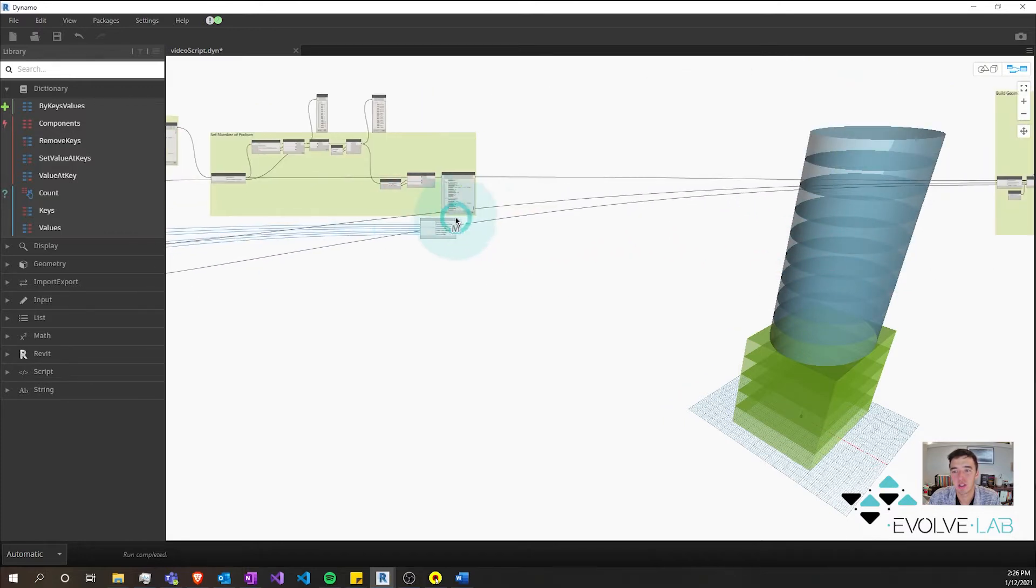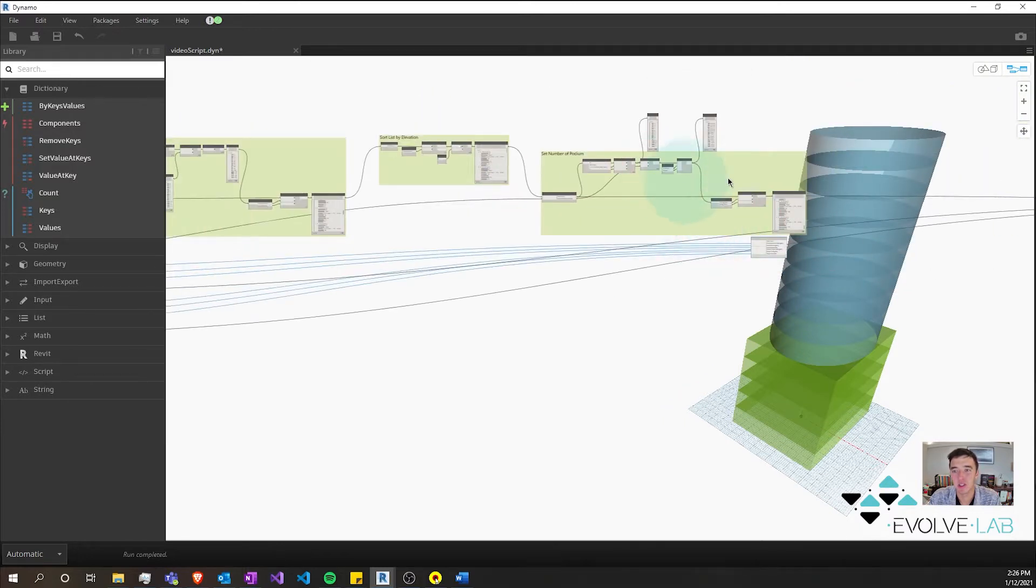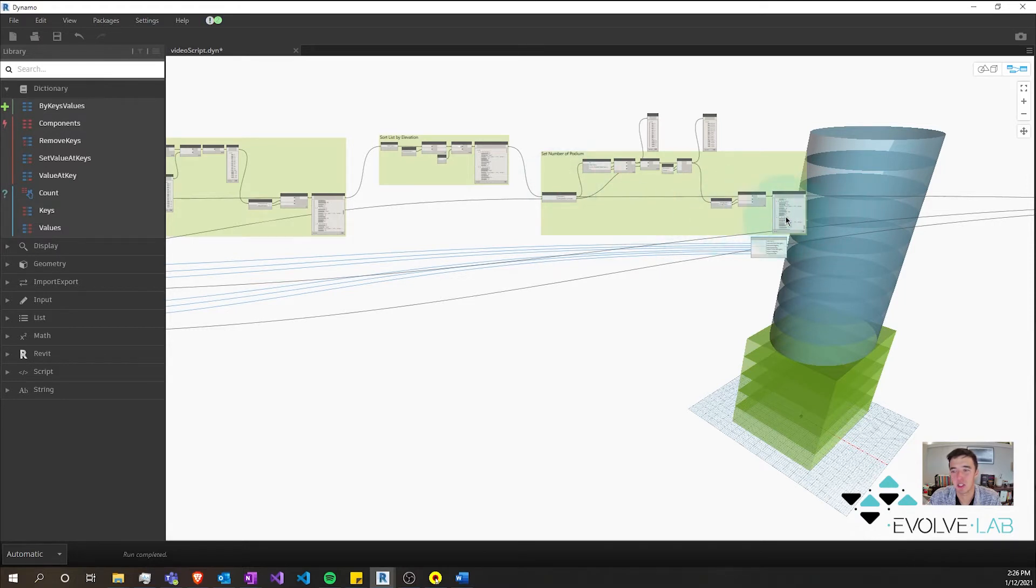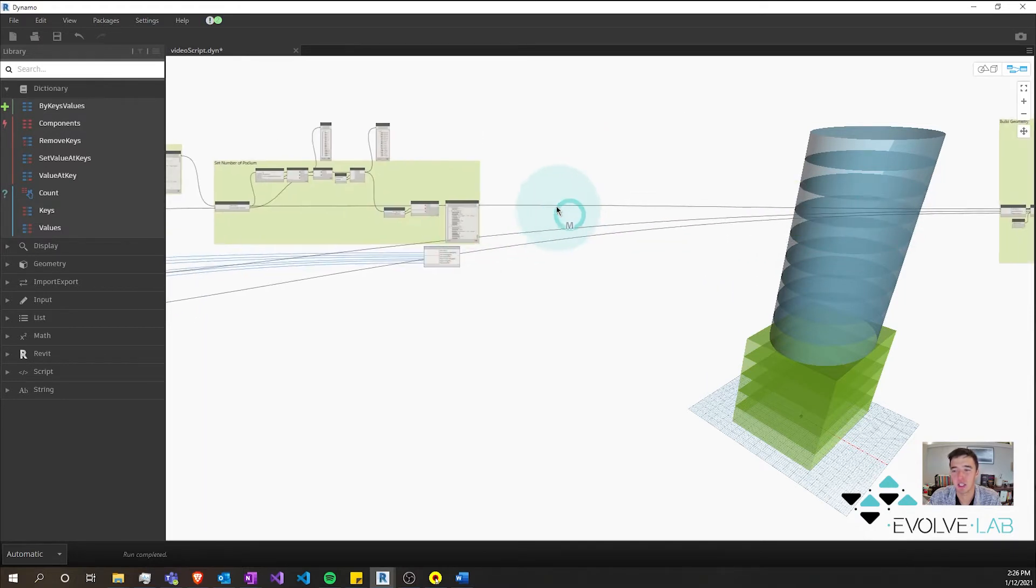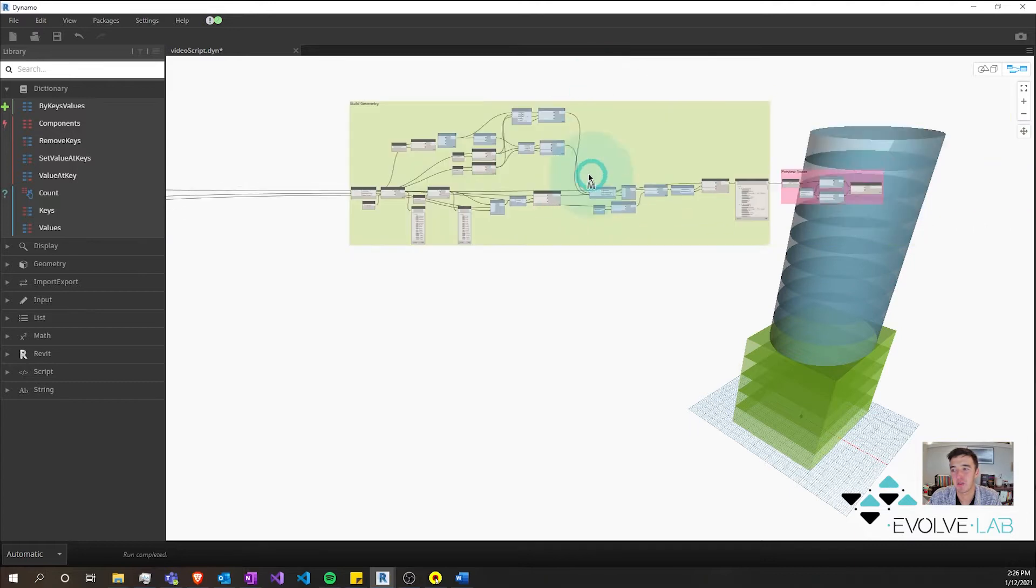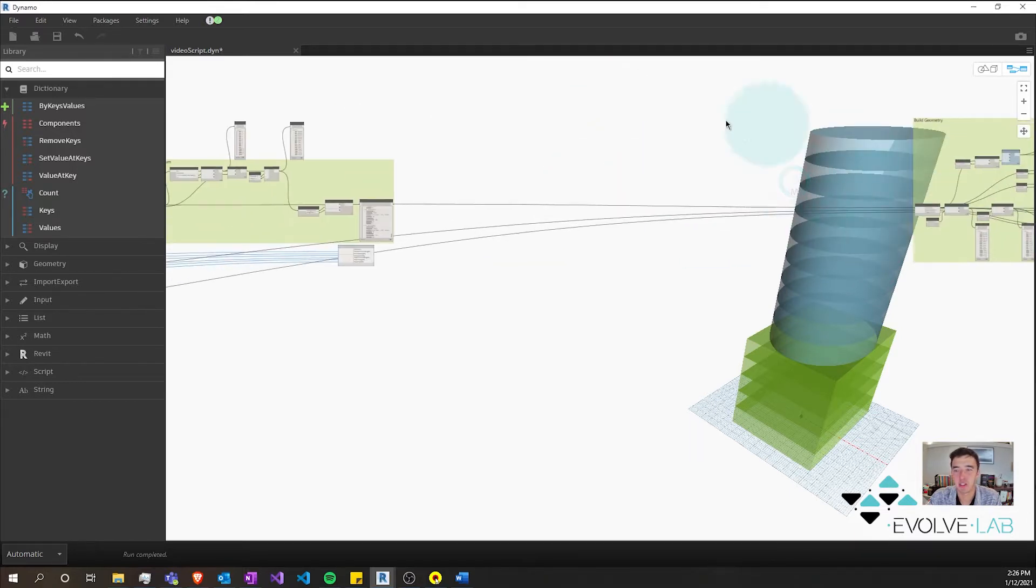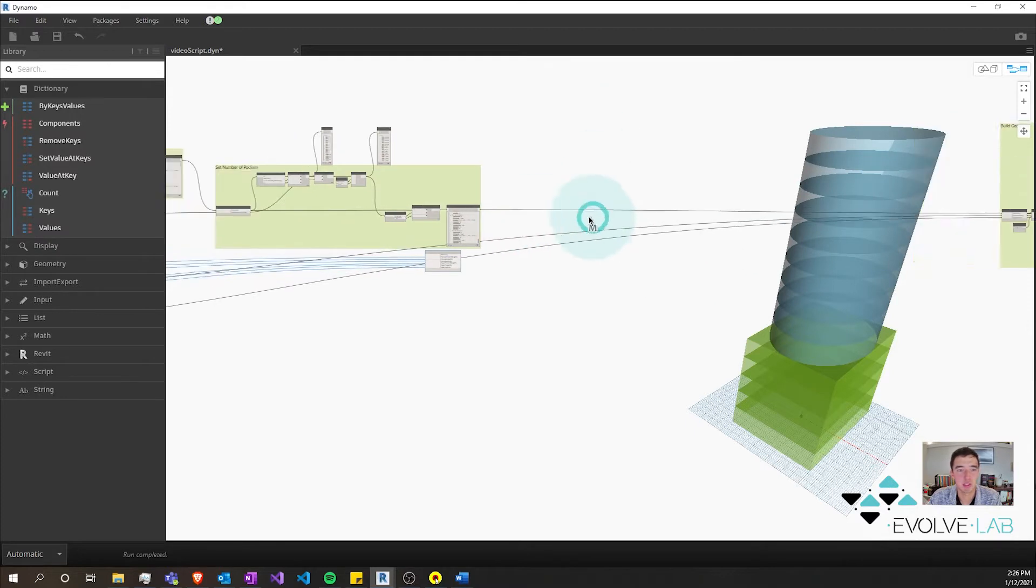It allows us to encapsulate our logic into these chunks or groups of nodes that don't really interact with other groups. They just interact with the dictionaries and we can just kind of plug and play from there. I've also moved over this building geometry group of nodes over to the right to allow a space to work.